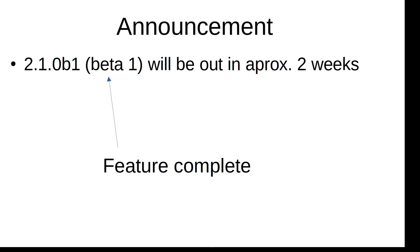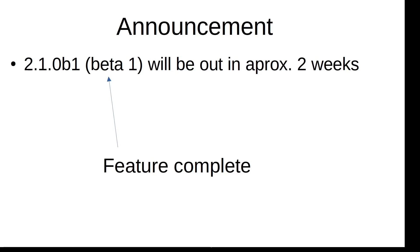PaperMerge 2.1 is very close to beta phase. I would say in a maximum two weeks I will release first beta version. Beta phase means that 2.1 is feature complete, but likely to contain several known or unknown bugs. I'm looking forward to your feedback for that.